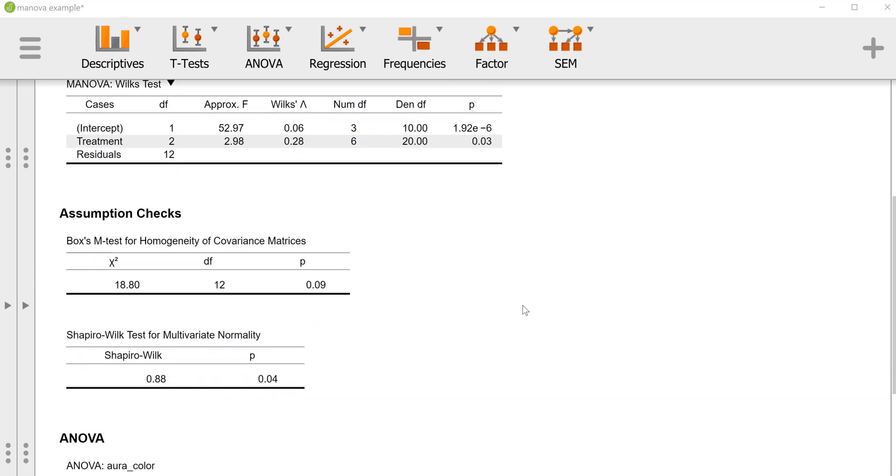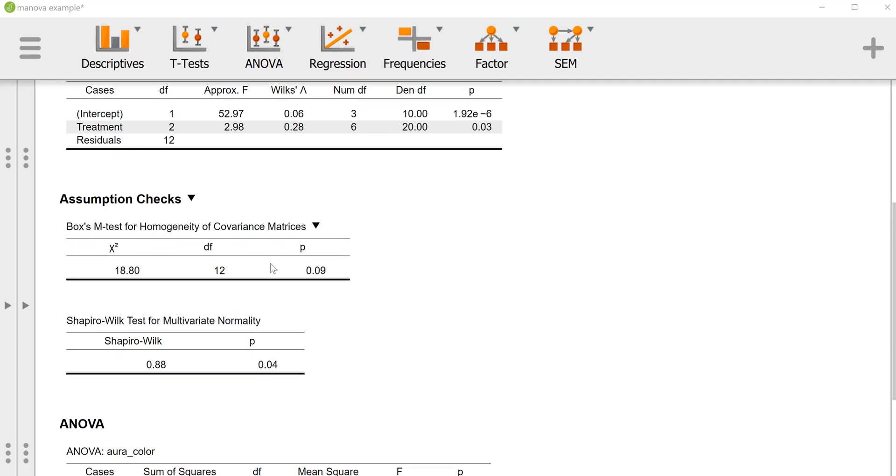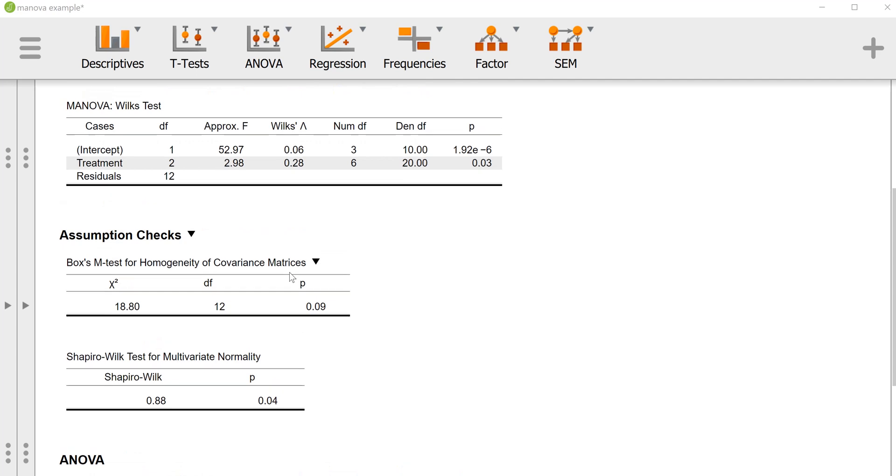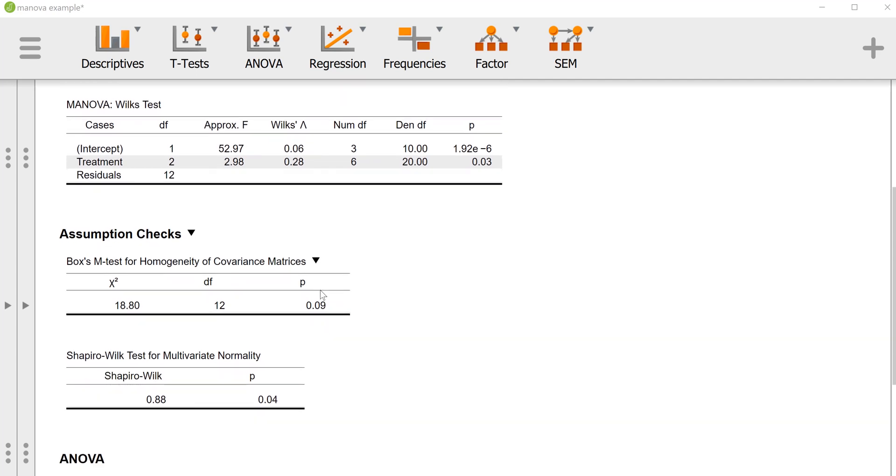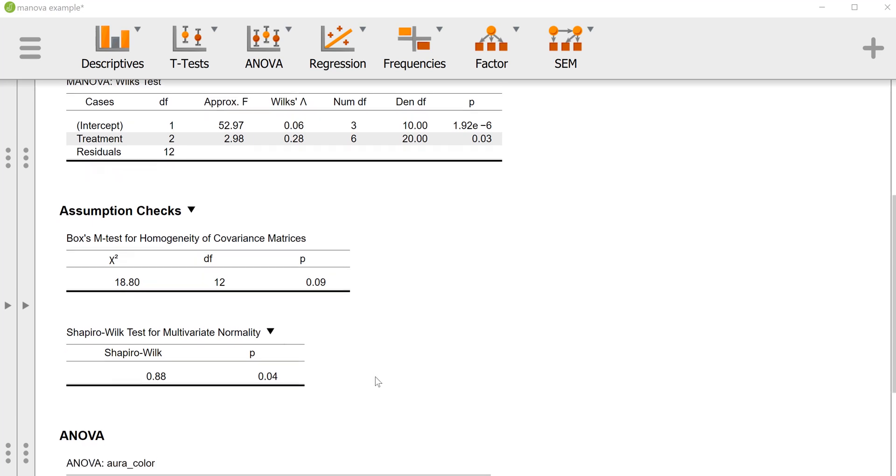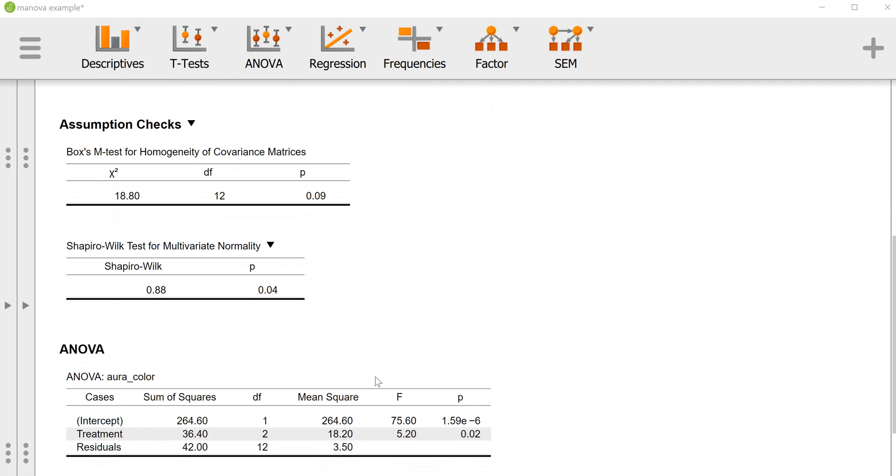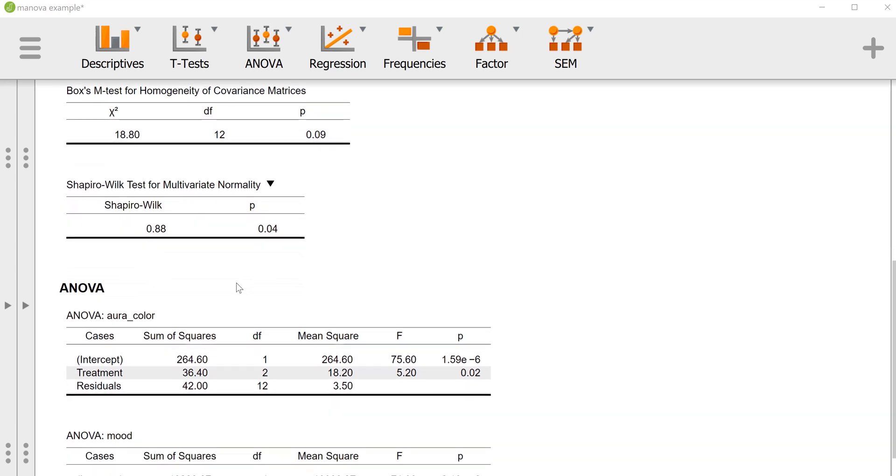We look at Box's M for the test of the homogeneity of the variance covariance matrices. We see that our p-value is 0.09. Ideally we'd like it to be a lot higher than that, but especially since it's a small sample, it's not the best news in the world that we're having a somewhat lowish p-value for that. But for now we'll proceed with interpreting the results. We have this generalization of the Shapiro-Wilk test for normality. This is a generalization for multivariate normality and this gives us a p-value of 0.04, which is probably lower than we'd like if we want to operate on the assumption of multivariate normality in our data.